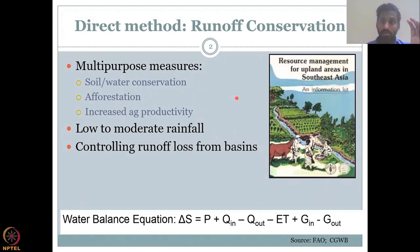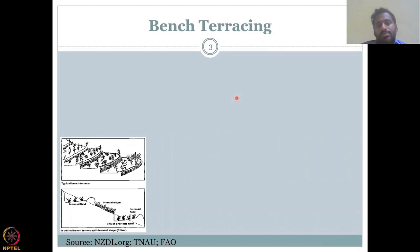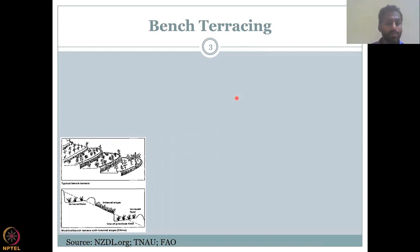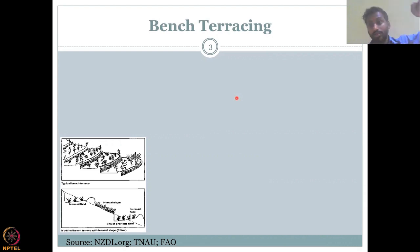Runoff conservation means catching rainfall and runoff. If you catch rainfall directly, it is rainwater harvesting. If you let rainfall convert to runoff first and then conserve it, it is runoff conservation. The first method covered is bench terracing, based on methods given in the CGWB manual, with references from TNAU and FAO.